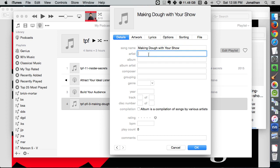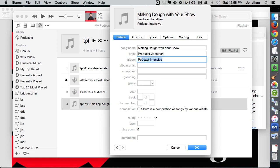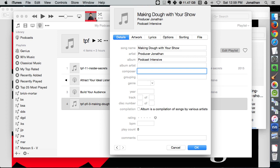Artist is gonna be yours truly, Producer Jonathan. Album, this is from my Podcast Intensive. Album artist doesn't really matter. Composer is The Podcast Factory.